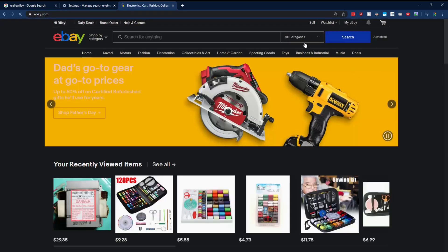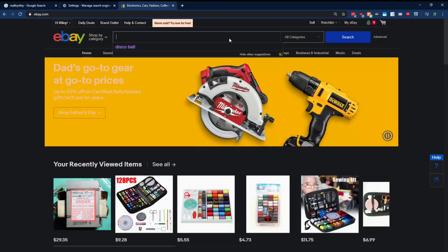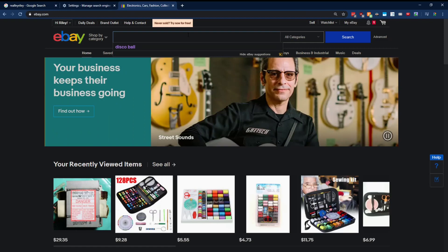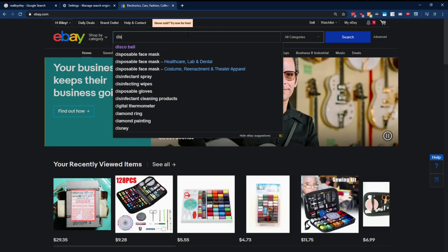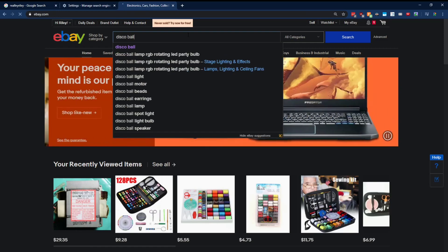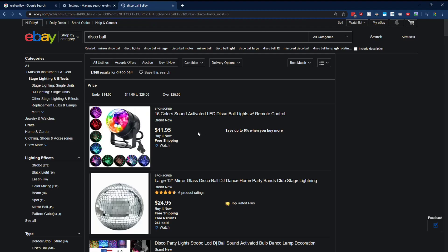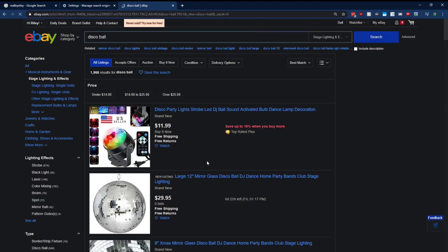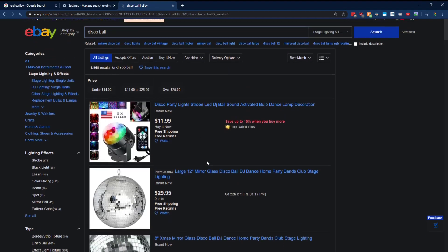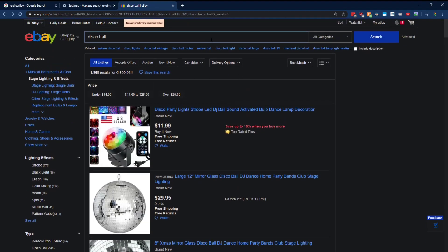So eBay in here, we're going to search for, I don't know, yeah, a disco ball. I want a disco ball for my room, you know? So now that we've searched for something, we have to inspect the URL.